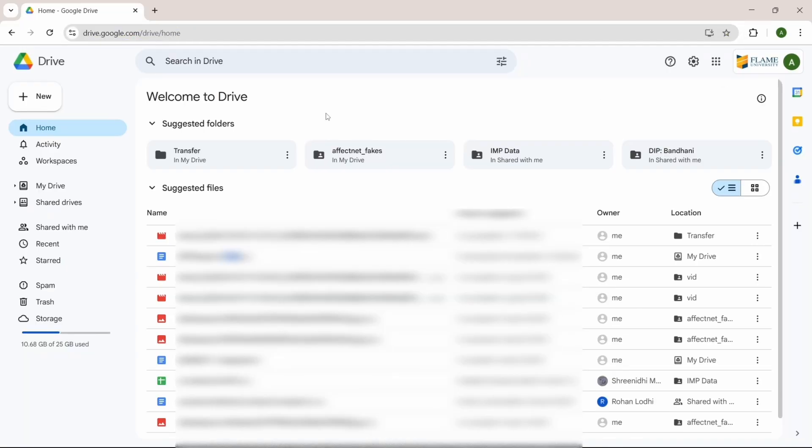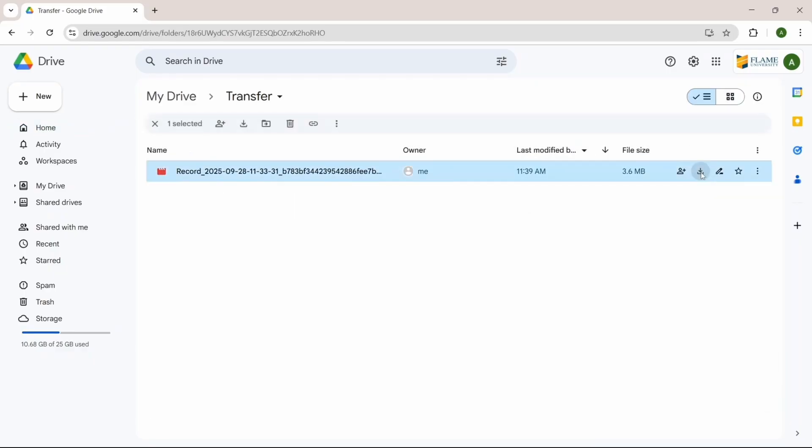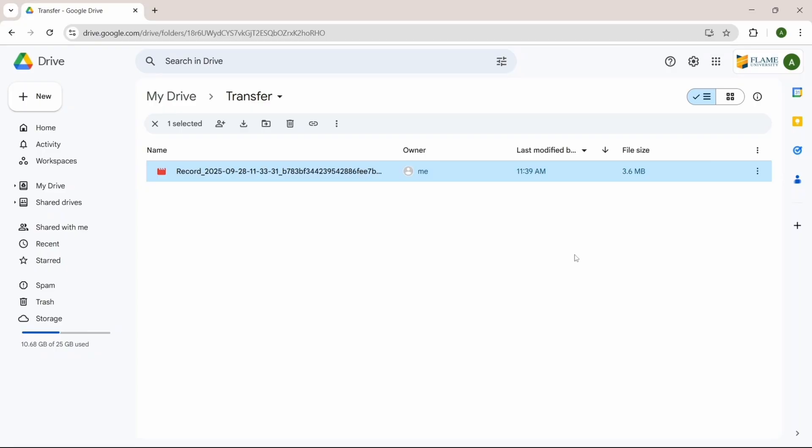Here, just ensure that you've logged in with the same Google account. But here, just look for your folder. You can search for it on top. Now I'll open it. This file has come here and I can just click on download. And now it's on to my PC.